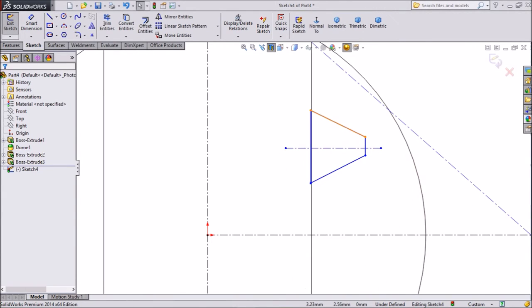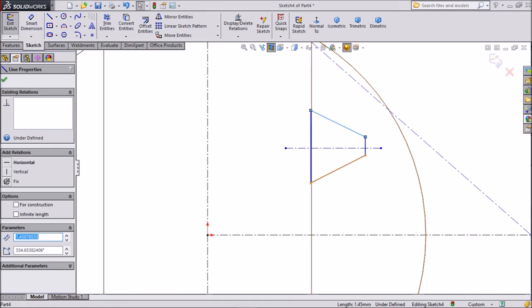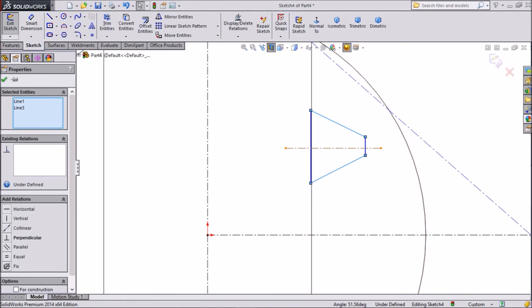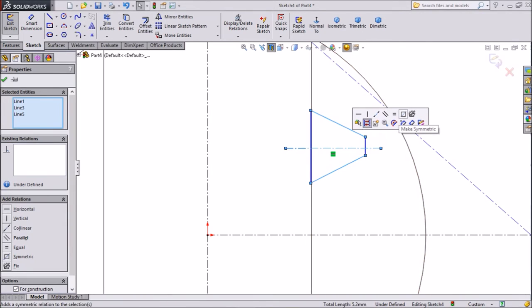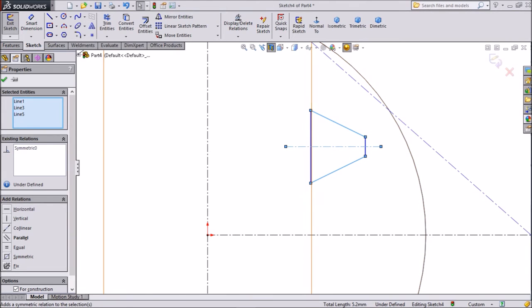Now select this line, press Shift, this line, this line. Then make symmetrical. OK.